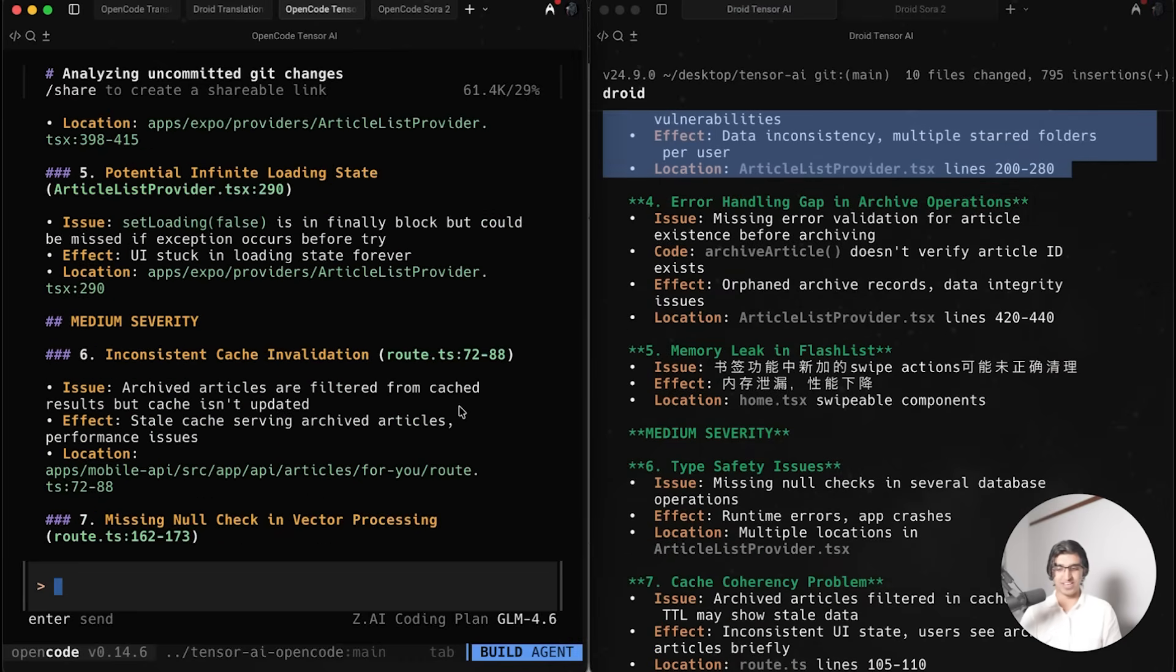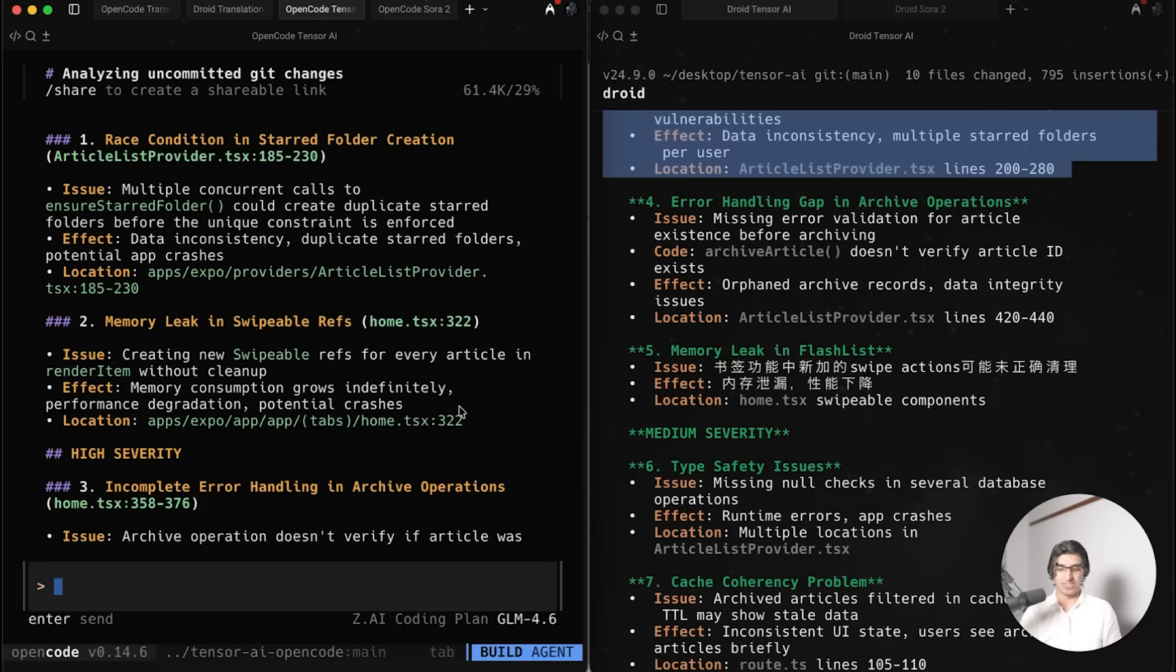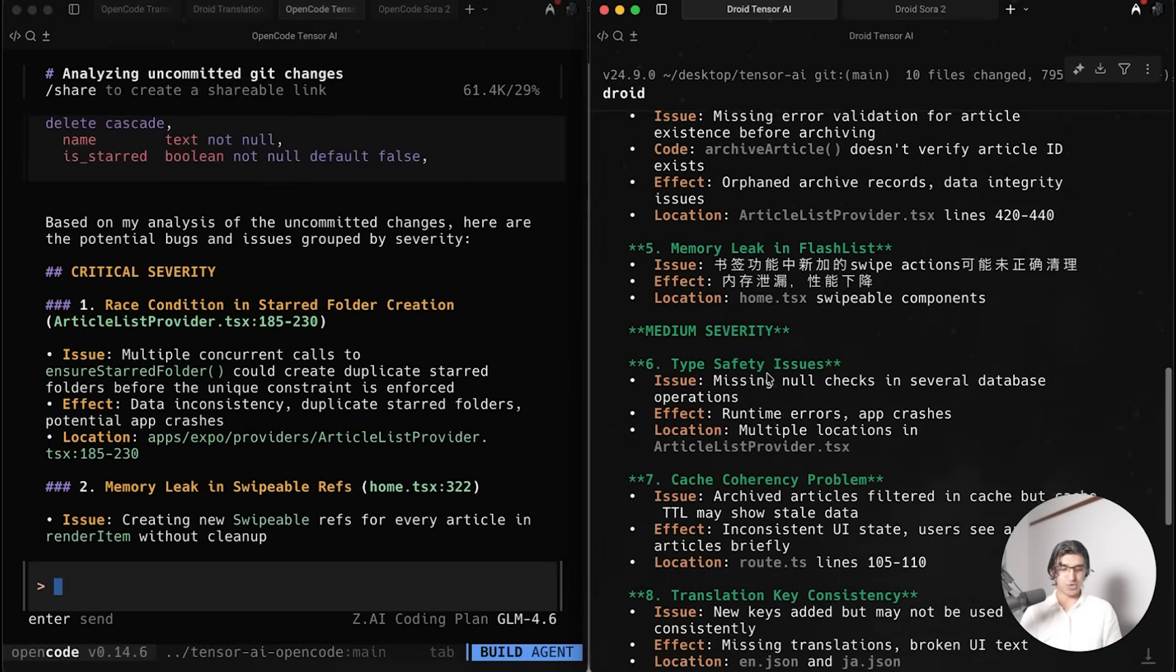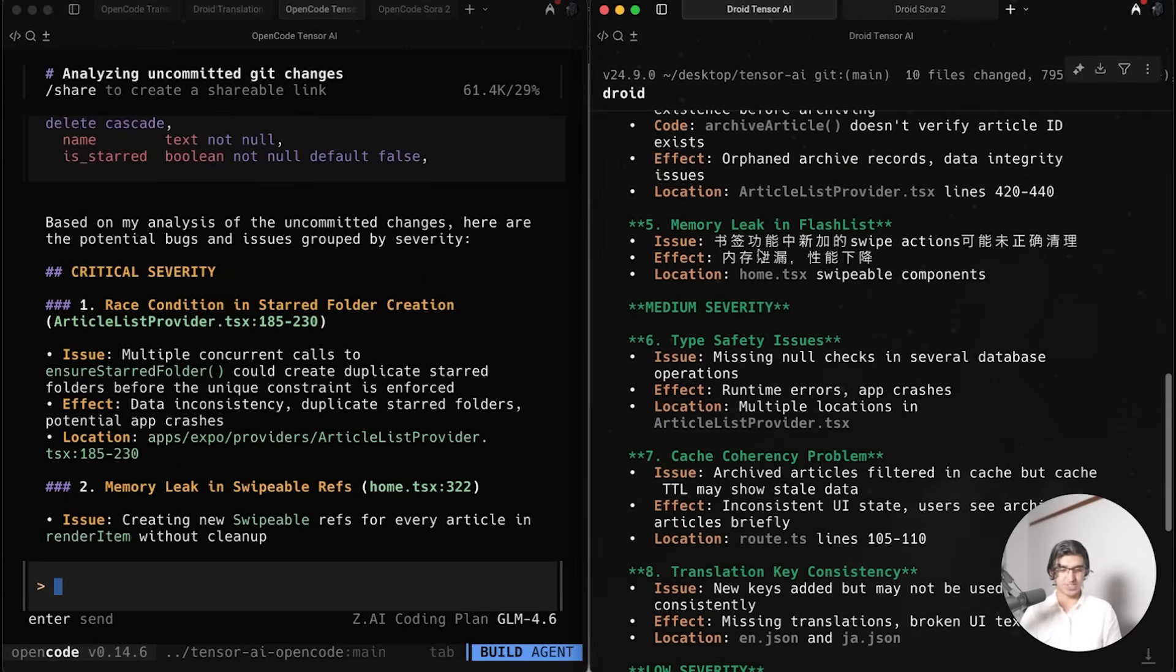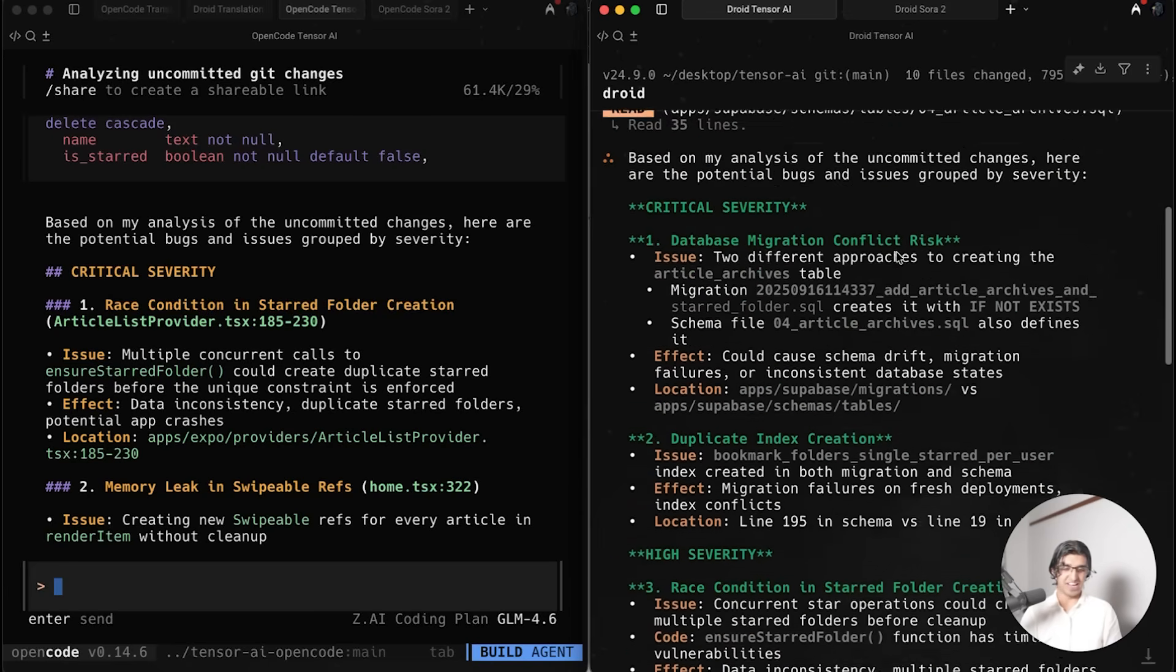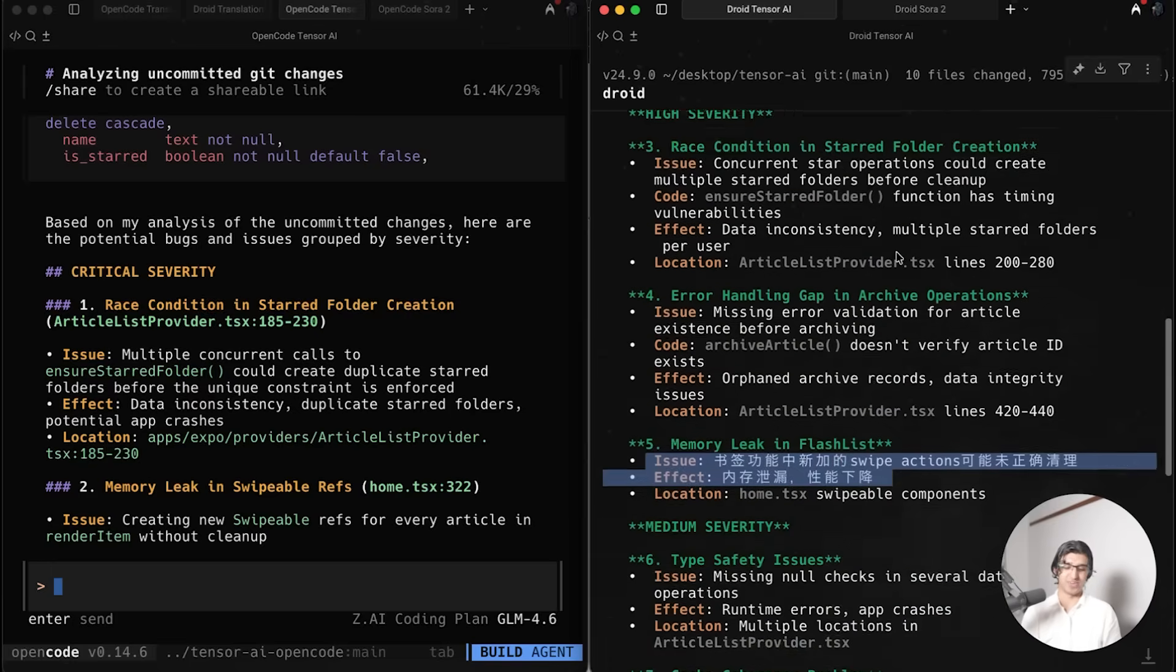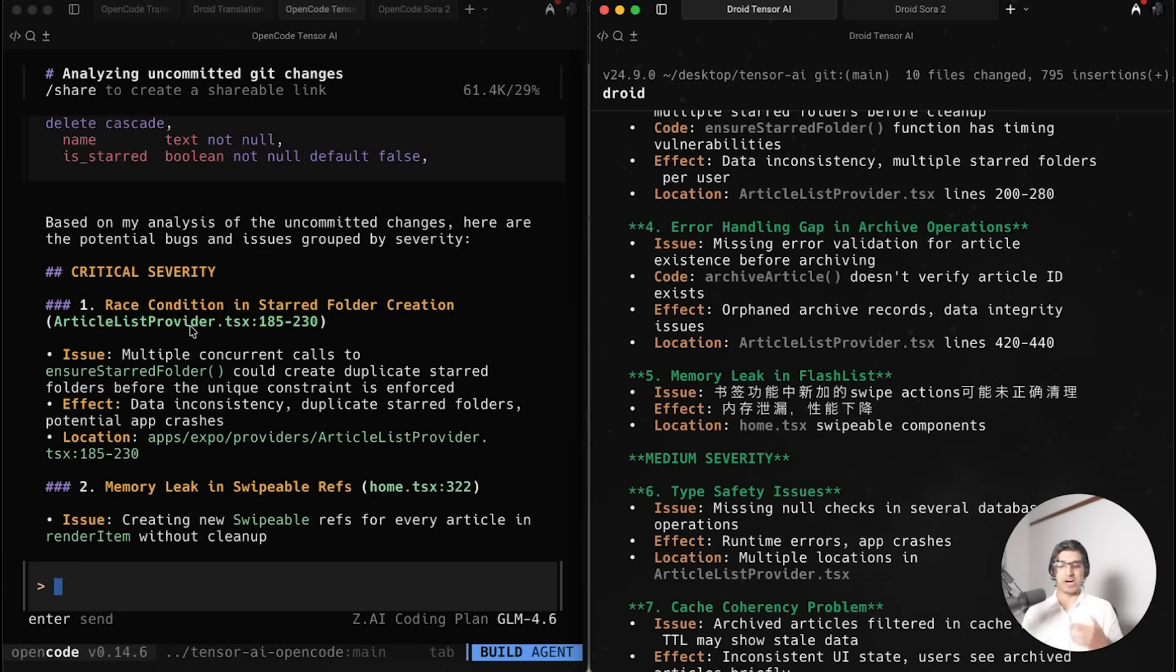It's quite interesting because the OpenCode version stays in English the entire time with z.ai, whereas the Droid version seems to randomly switch to Chinese in some cases. I think the behavior is just a bit interesting. I'd probably combine the two together and then get another agent to check just to make sure these are actually severe issues and only fix the most important ones before making the next update.